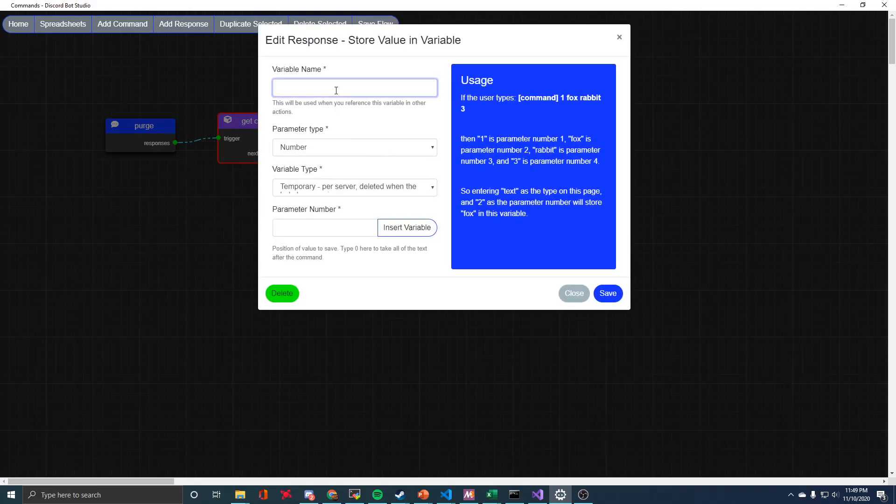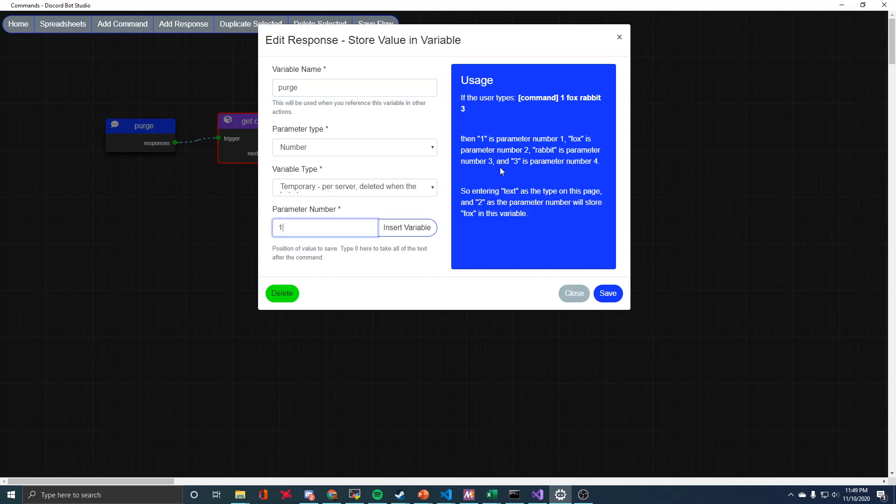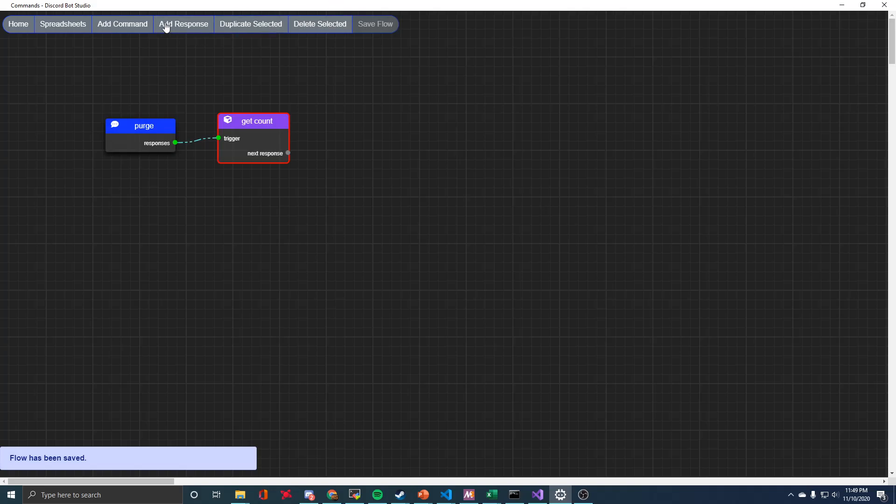I'll just call the variable purge and then we want it as a number. I'll leave it as temporary and then parameter one. So that means the first parameter after the command, save that.